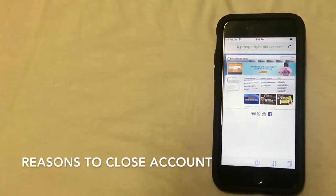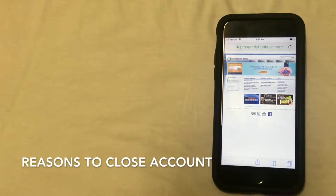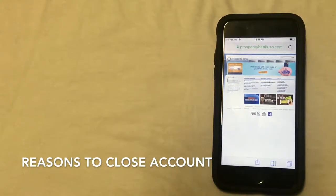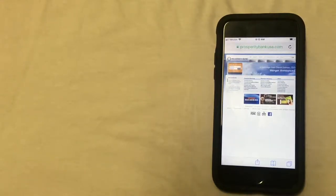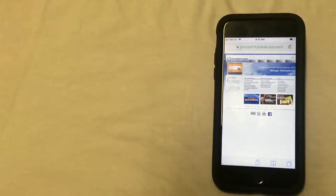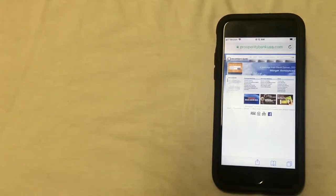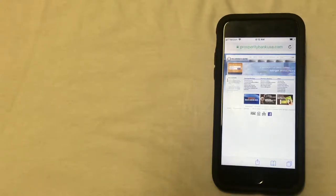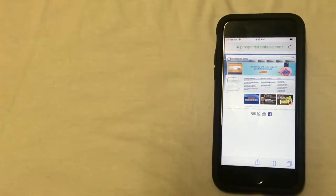So first, what might be some reasons that you'd want to close your account? Well, there could be many reasons. Some of these could include fees that the bank is charging are too high, they require a certain minimum balance, or you've moved to a new part of the country where this bank is no longer available to you.